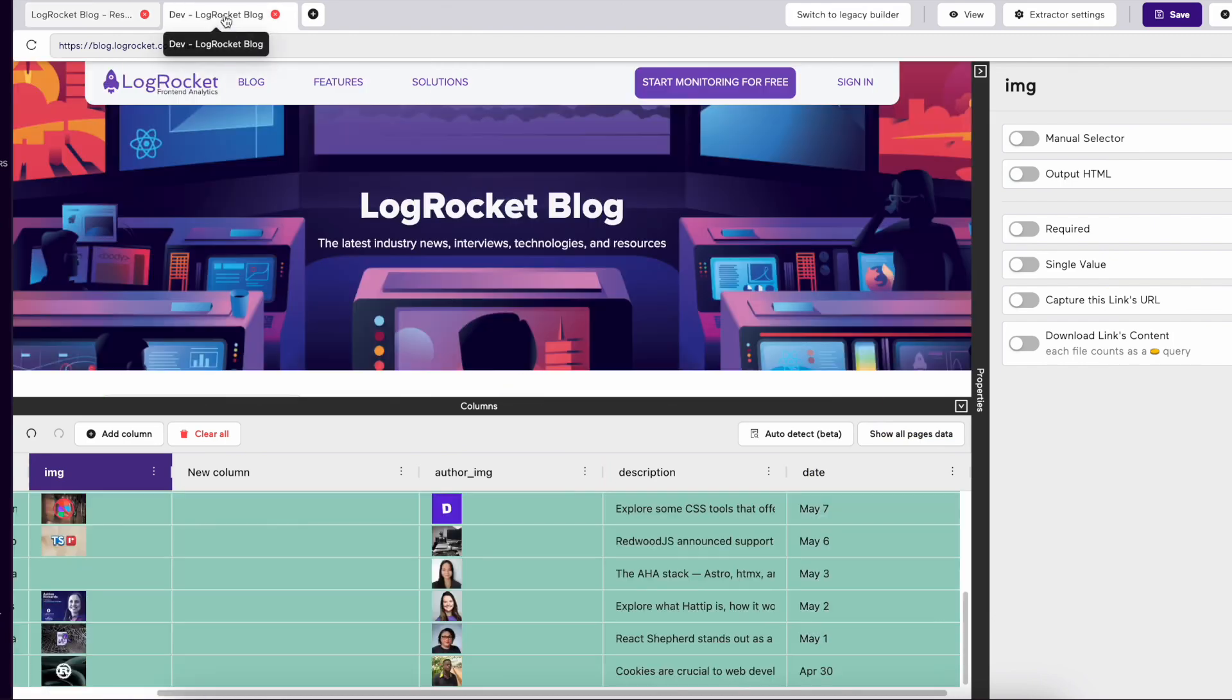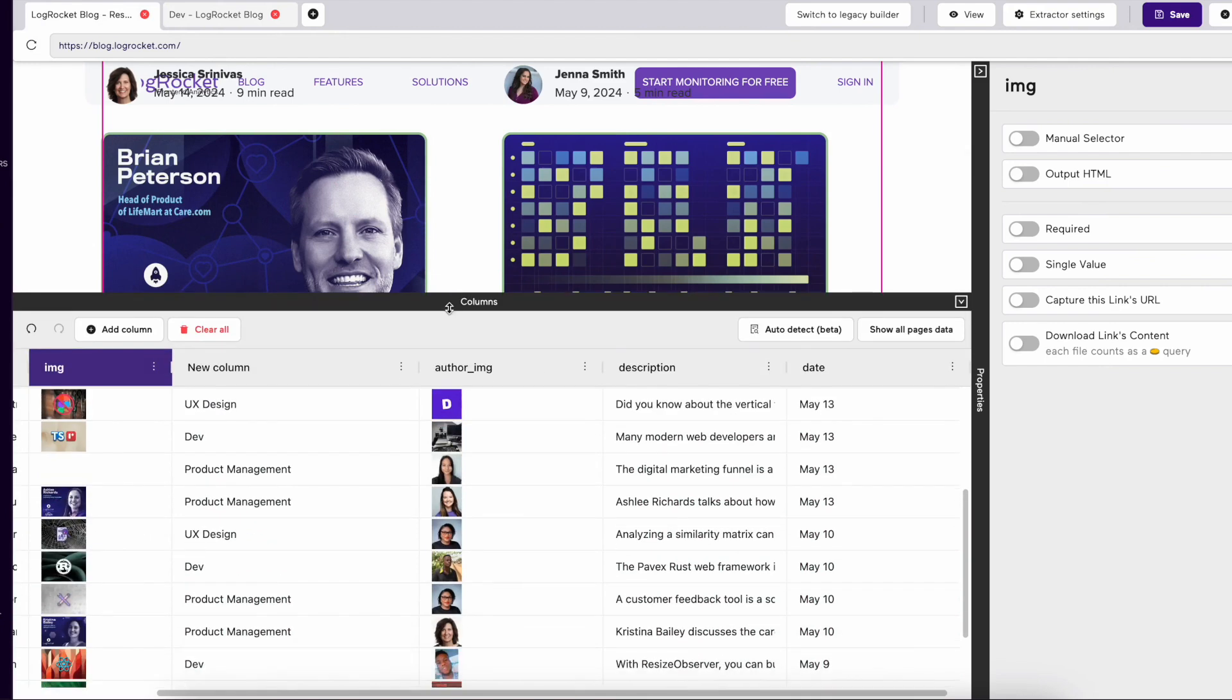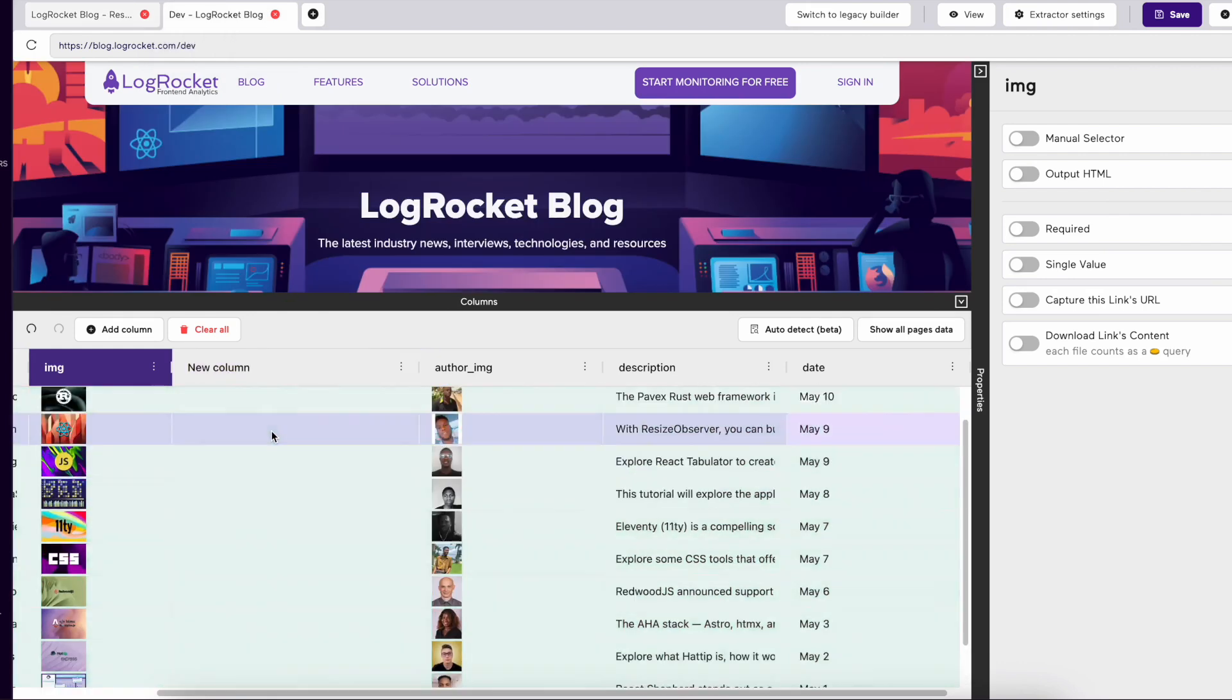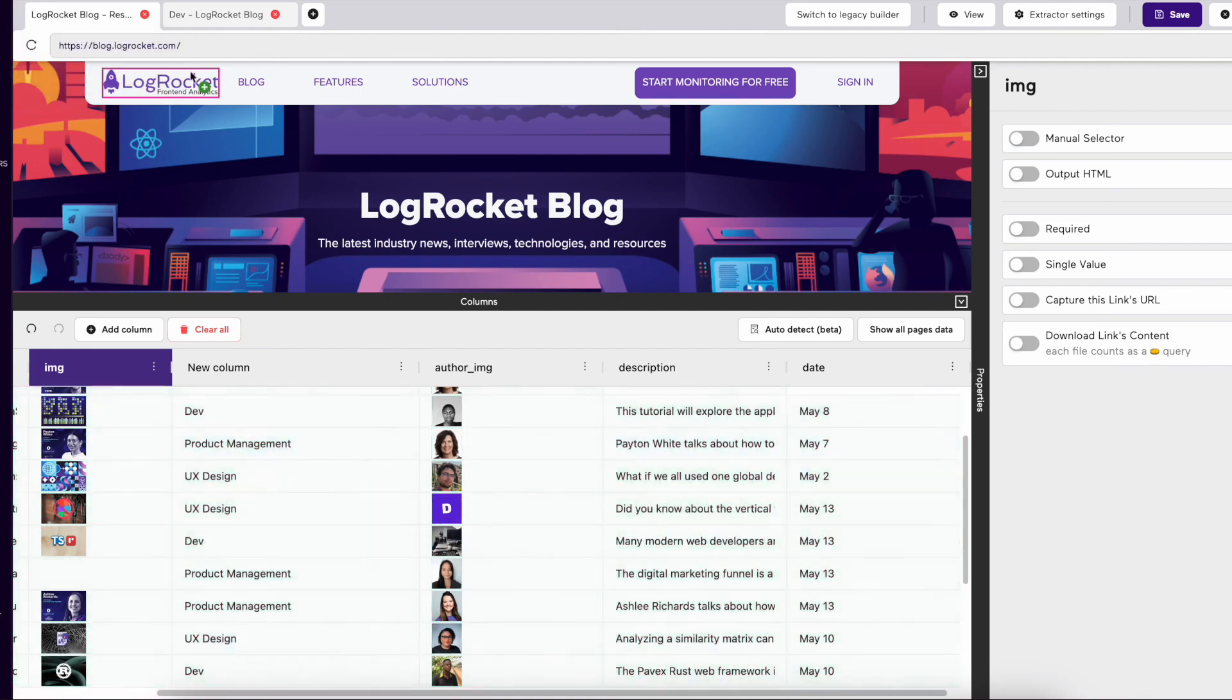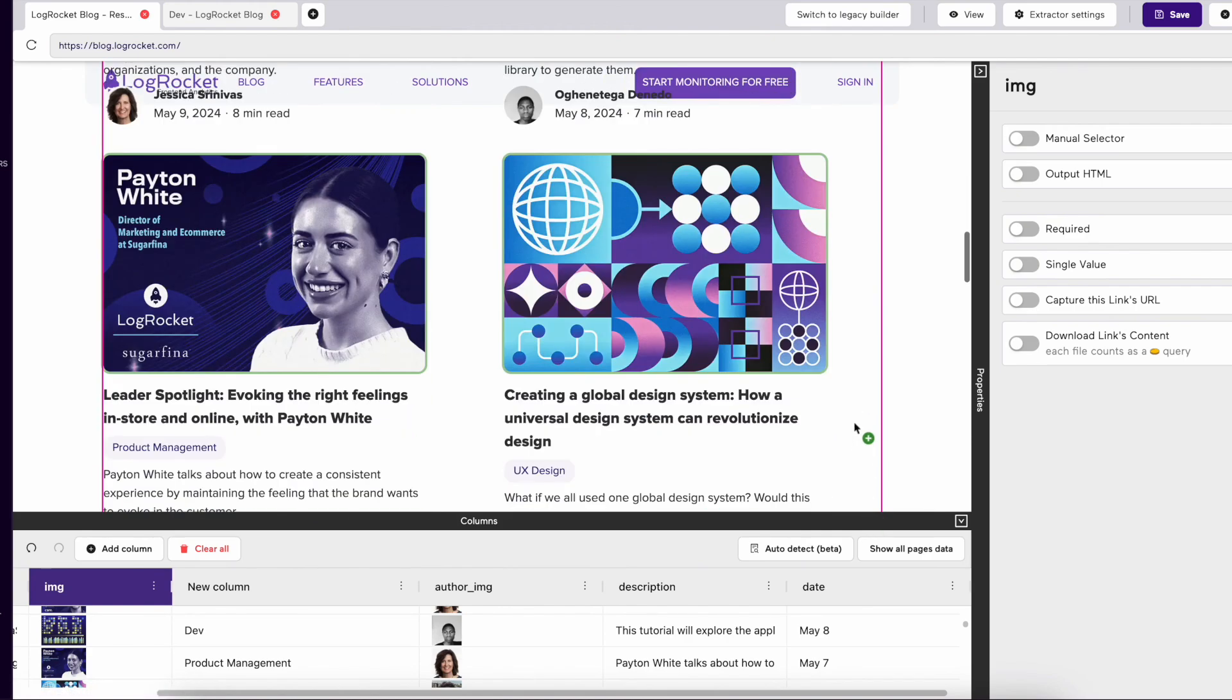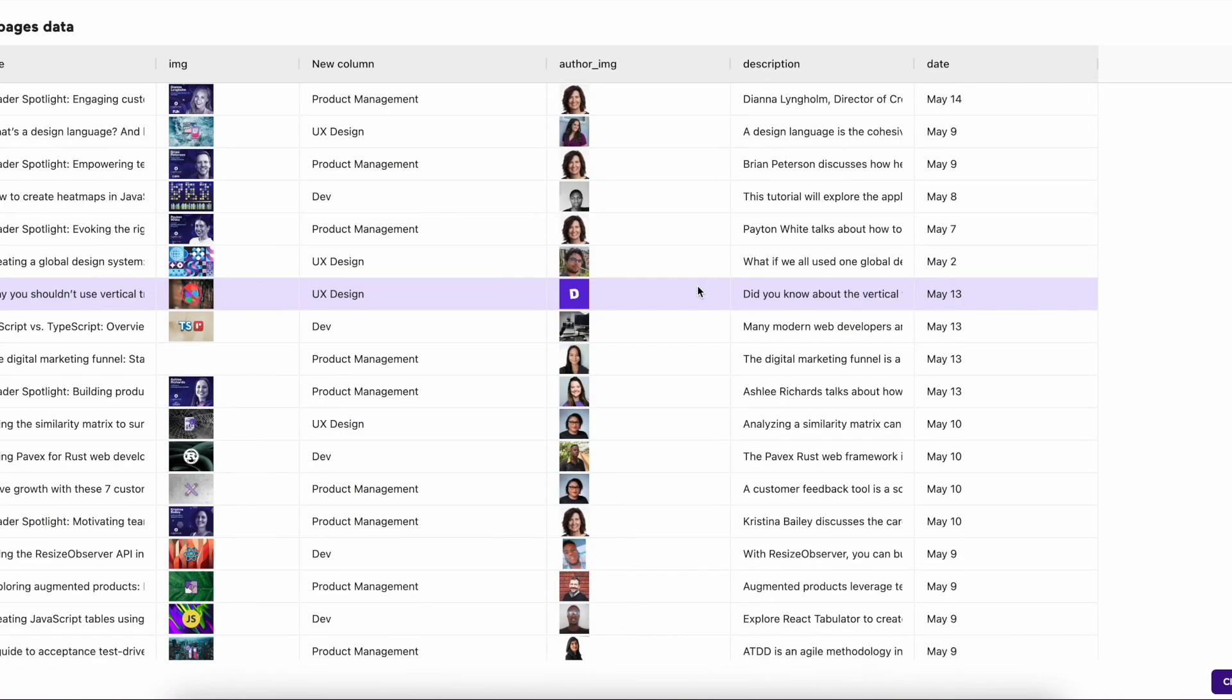A new feature we added is Show All Pages Data. This works when you're training your extractor with multiple URLs. When we click between the pages, you'll notice all the data is formatted the same way, but has different data from both pages. If you want to see all the data your extractor will attempt to collect, Show All Pages Data will allow you to see both datasets in one view.